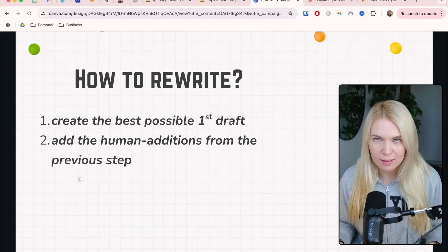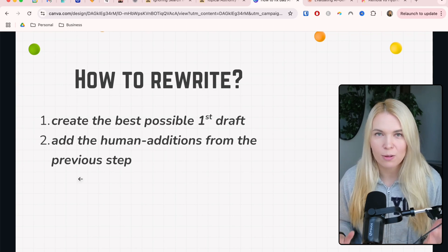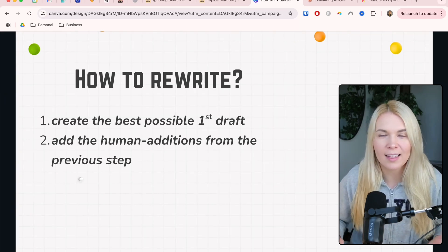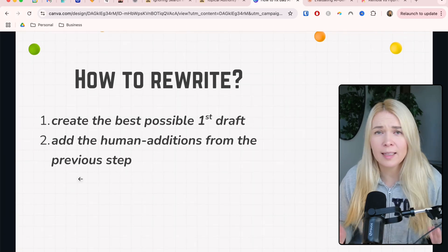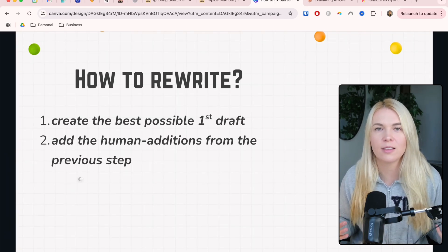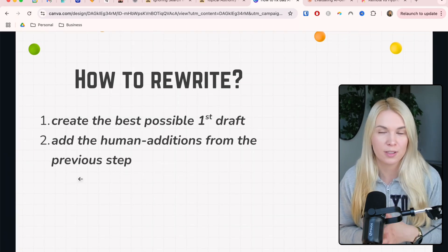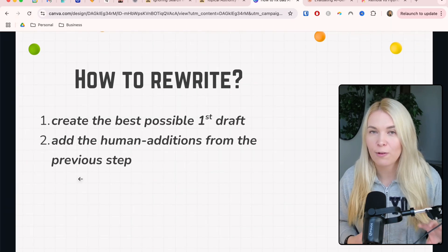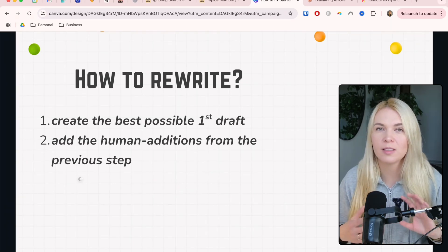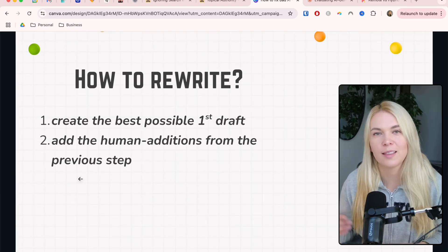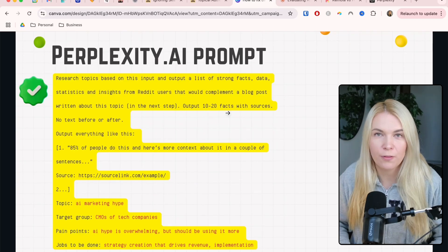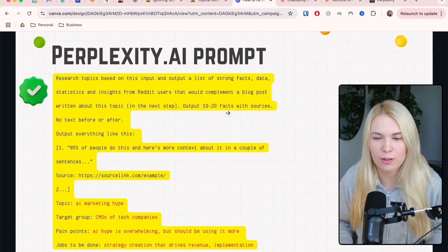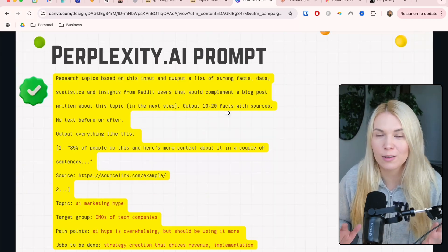With the majority of bad AI content cases it doesn't rank and doesn't add value, so you can just do a full rewrite. You take the same topic, and the first task is to create the best possible first draft. With that first draft you will then start to add those human elements and human work into it later. The first step of creating a really good first draft is to do really good research.